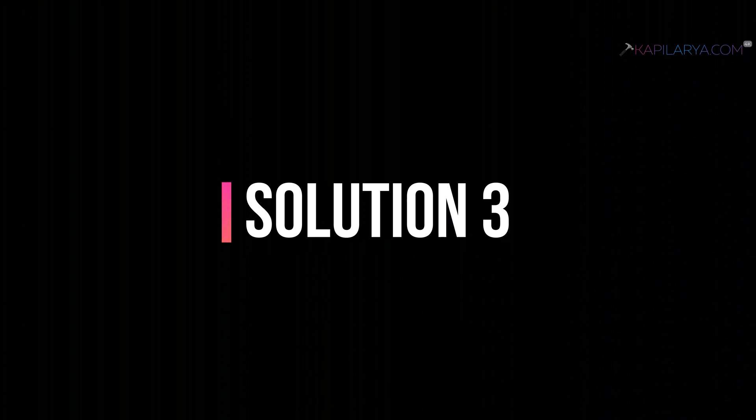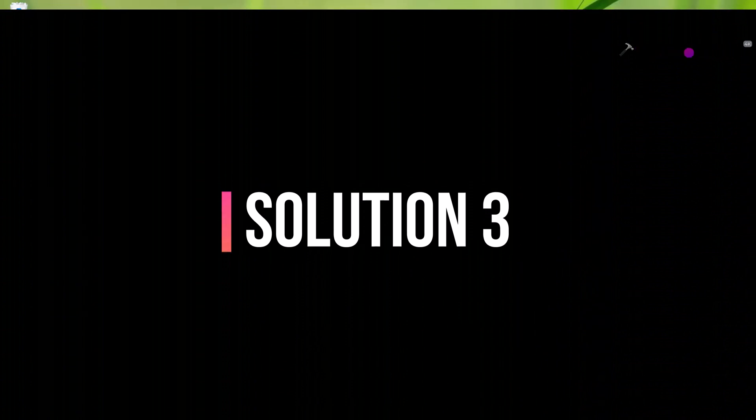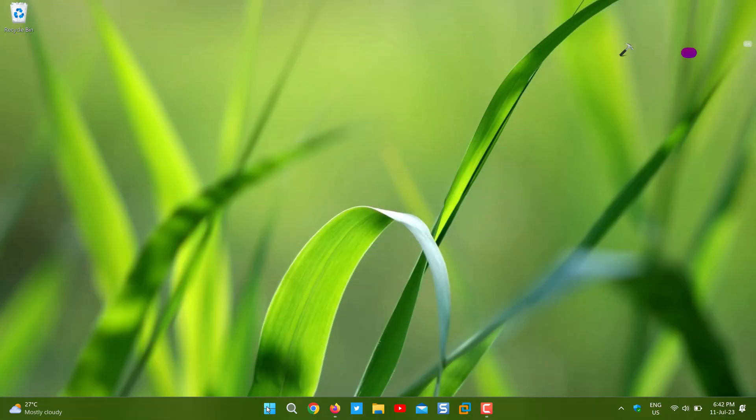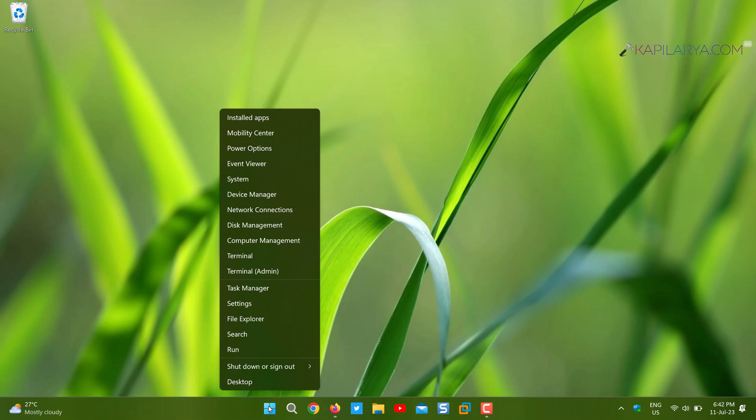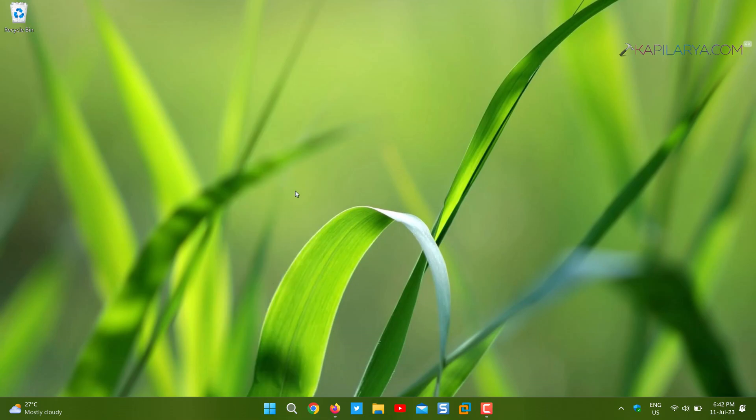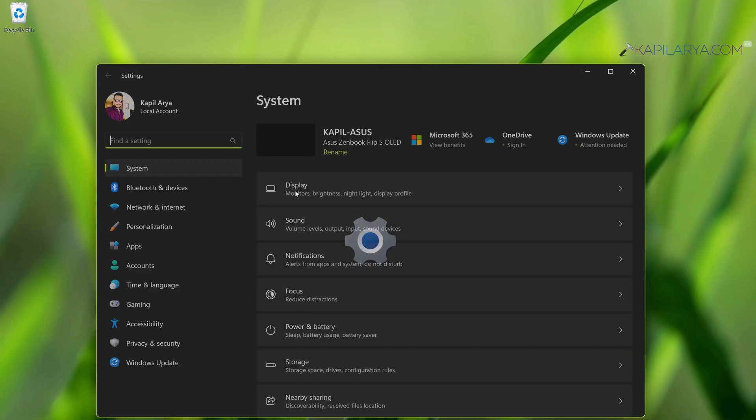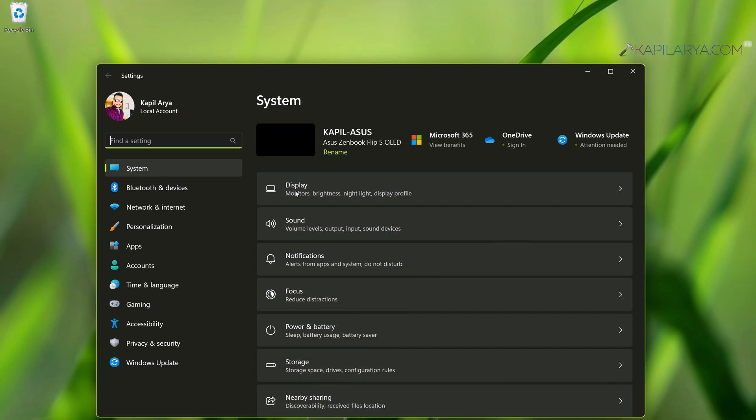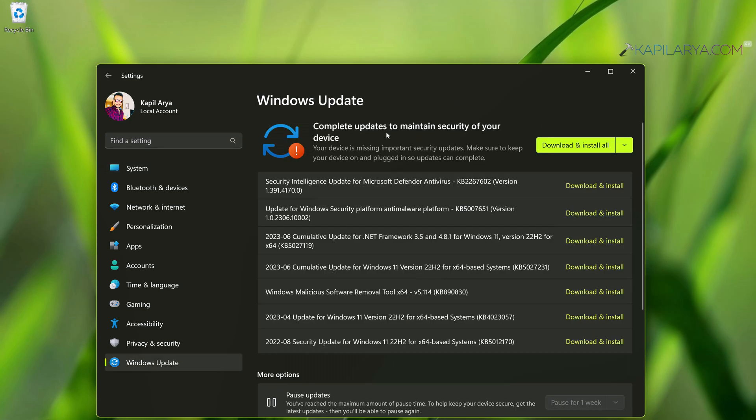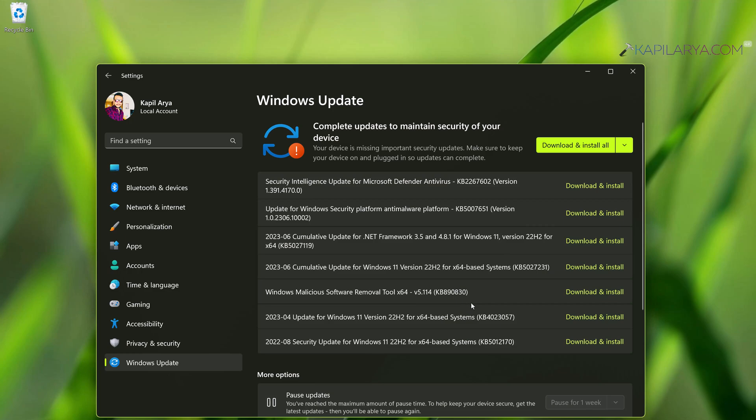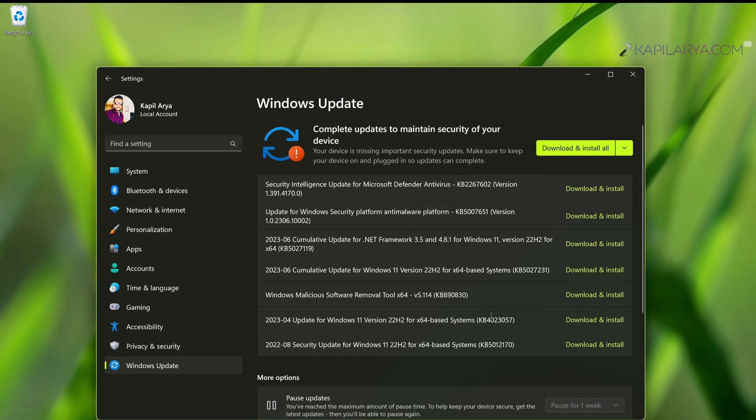Next, coming to solution number three. In this case, you have to check for the latest updates on your system. If touchpad is sometimes working and sometimes not, you can check out for the latest updates available to you. When you have the latest updates installed, hopefully the issues with the touchpad should be resolved. Go to settings app, then Windows update, and then click check for updates.